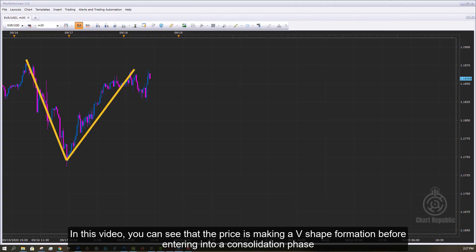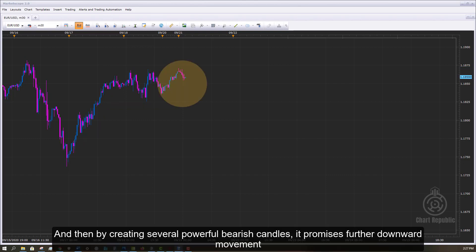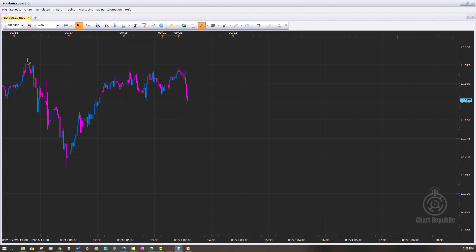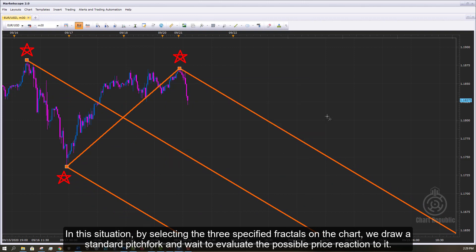In this video, you can see that the price is making a V-shaped formation before entering into a consolidation phase, and somehow it's unable to hit its resistance level. It seems that the market is losing its energy, and then by creating several powerful bearish candles, it promises further downward movement. By selecting the three specified fractals on the chart, we draw a standard pitchfork and wait to evaluate the possible price reaction to it.